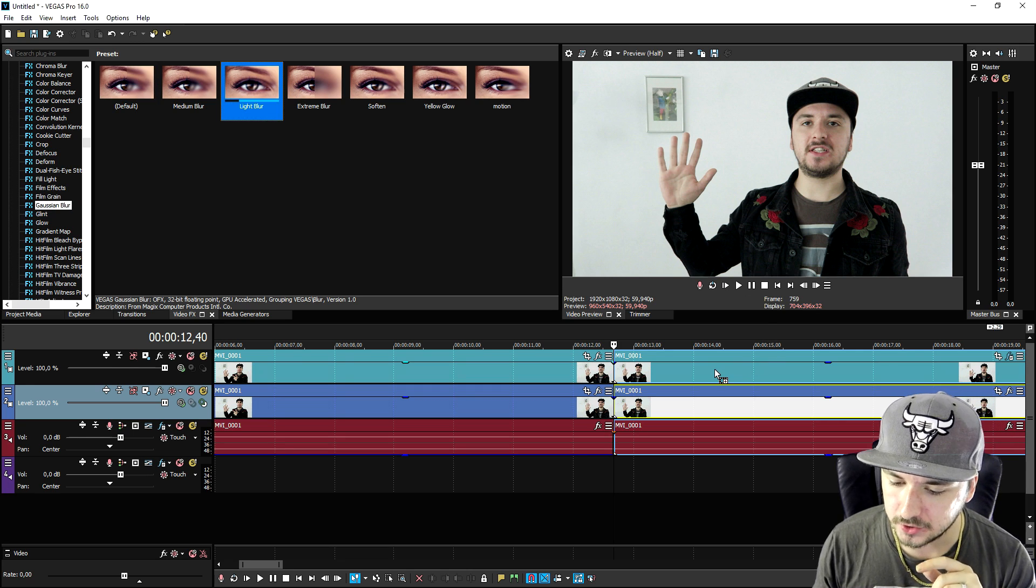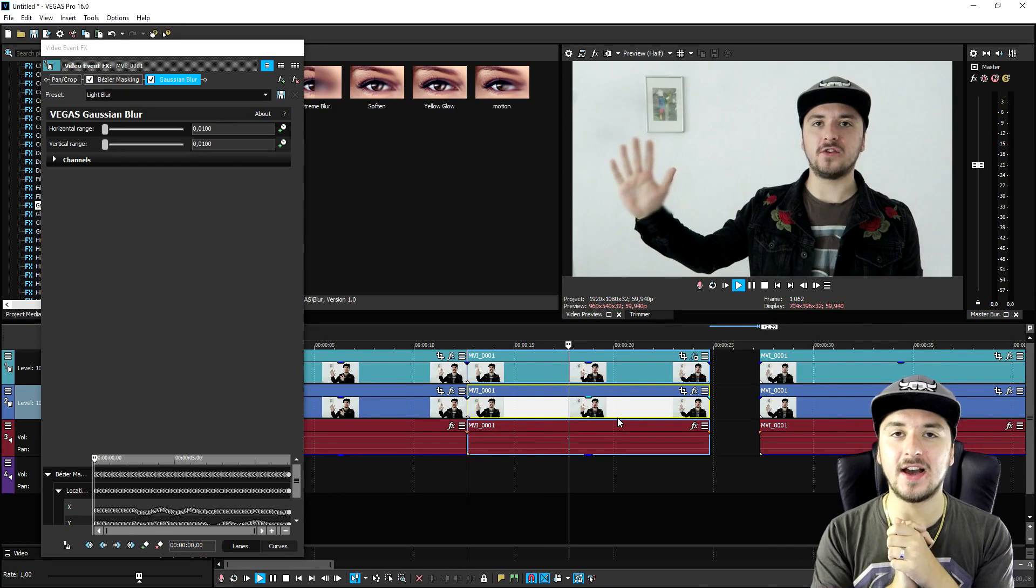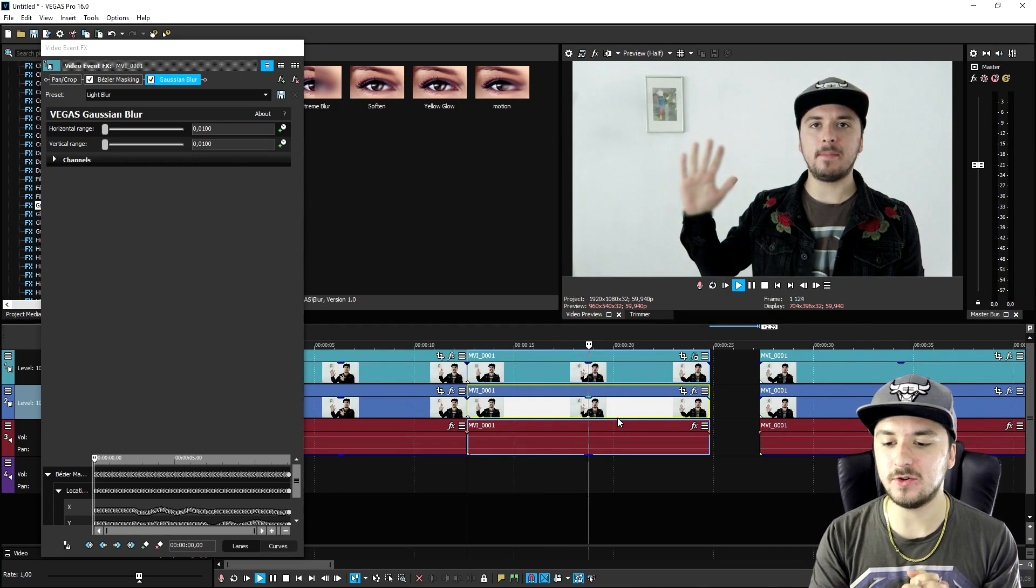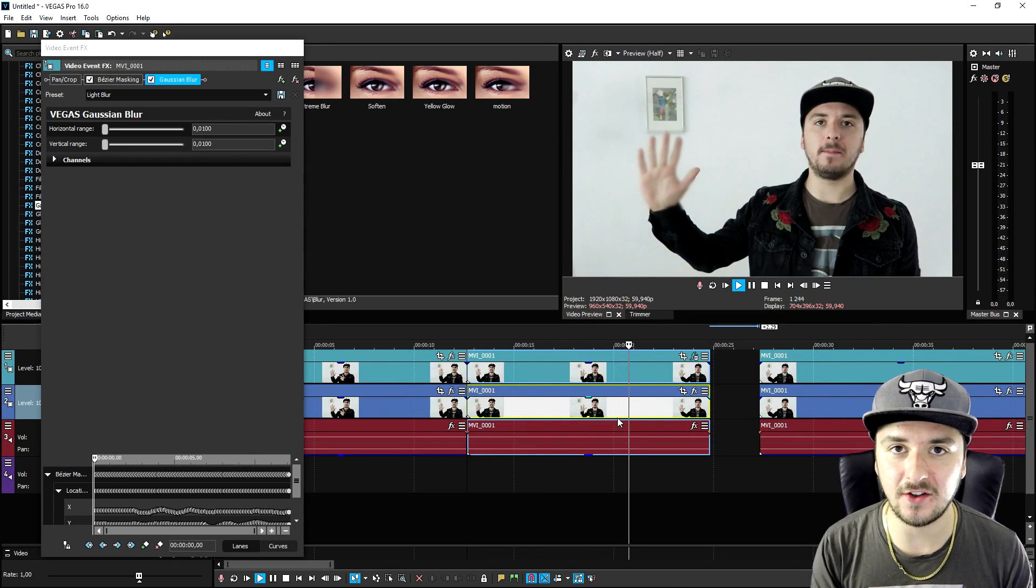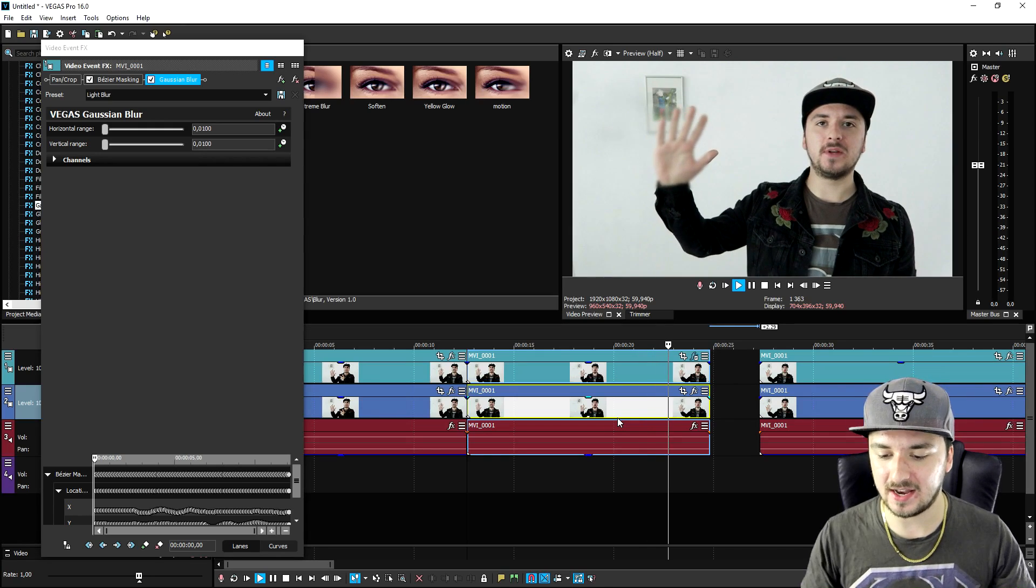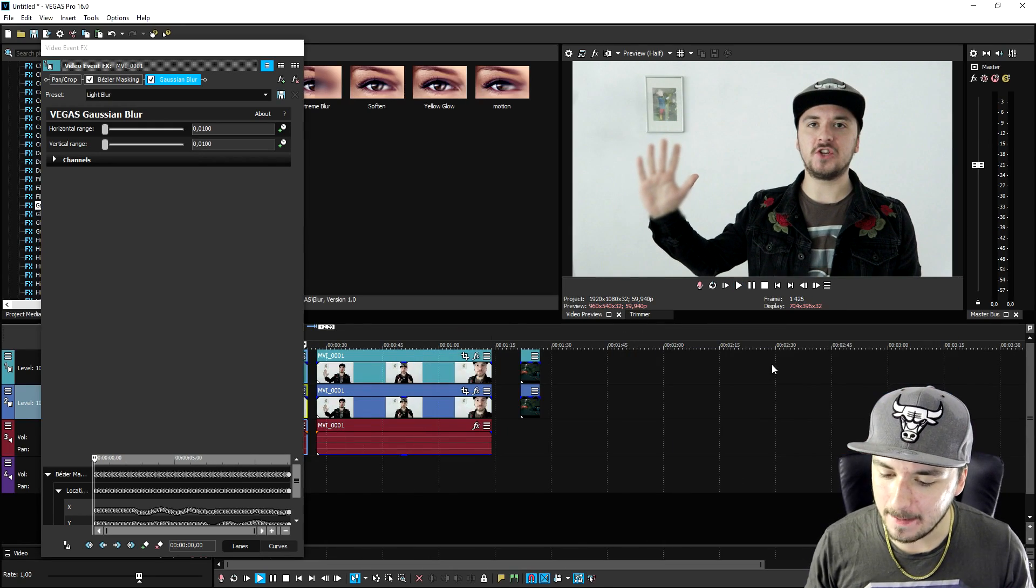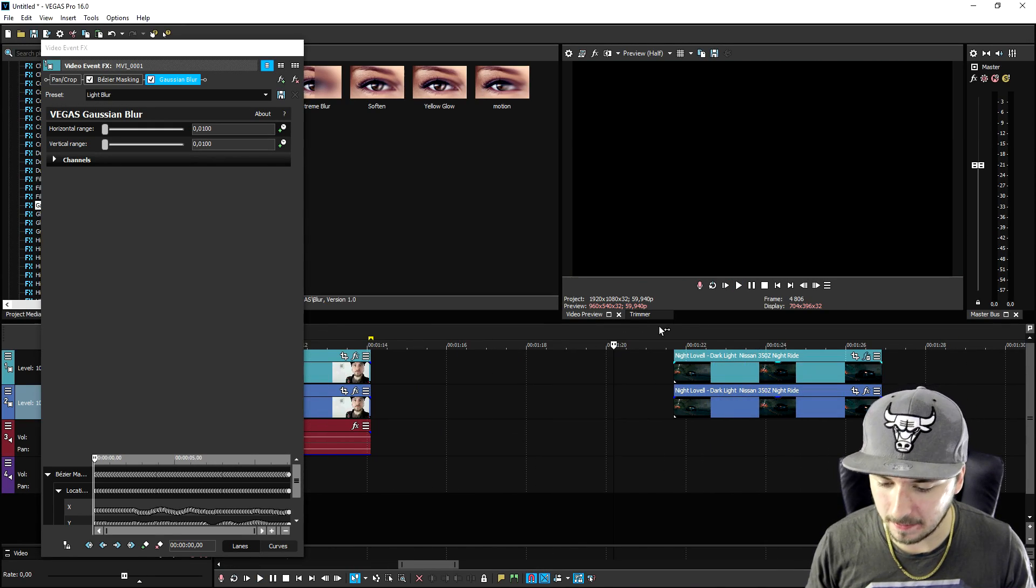As you can see your hand is masked out. The only thing we need to do now is raise the opacity again, go to the video effects tab, click on Gaussian blur, pick the light blur, drag it on top of the top one. If I play it back, as you can see it is just now really smoothly following my hand. That is it guys, this is how you use the automatic motion tracking feature in Vegas Pro 16.